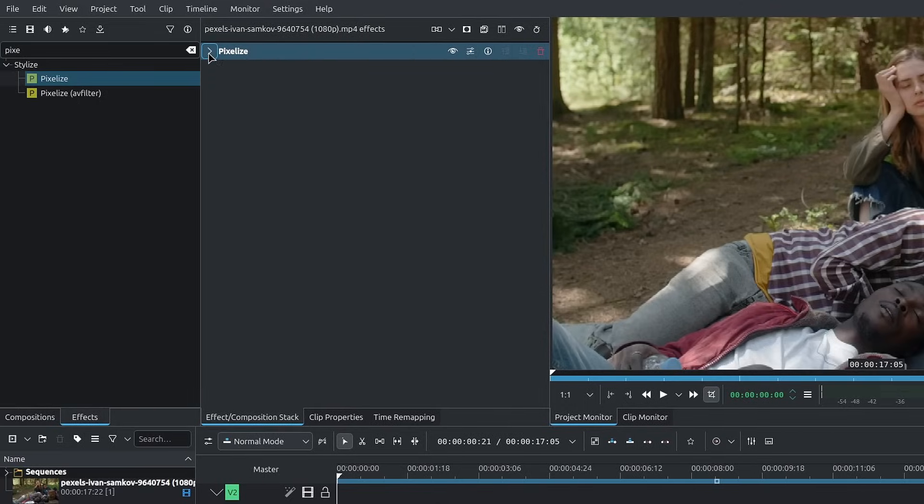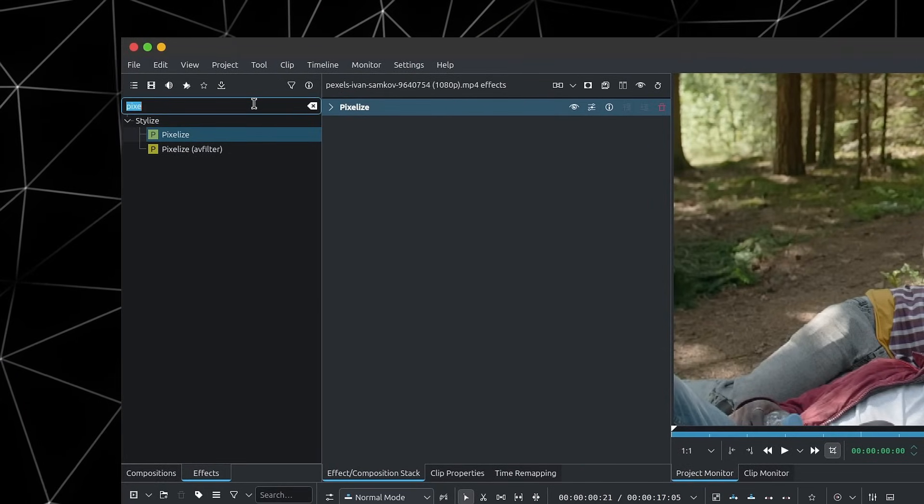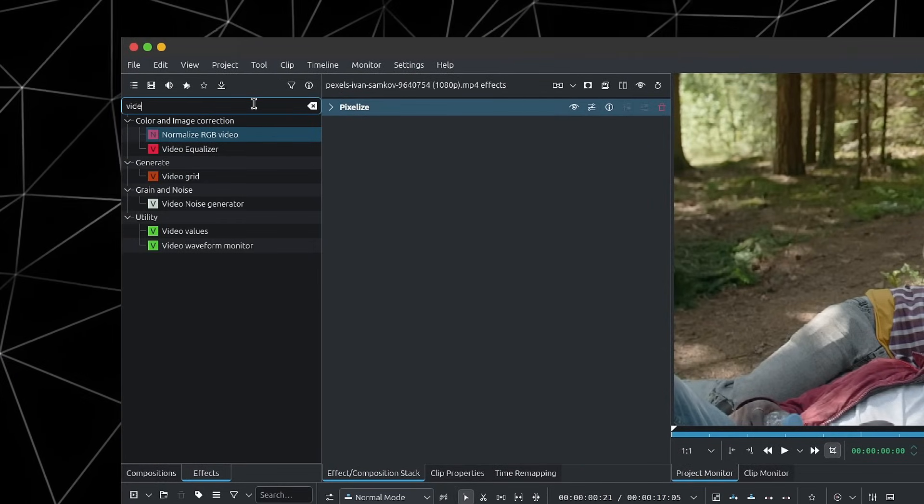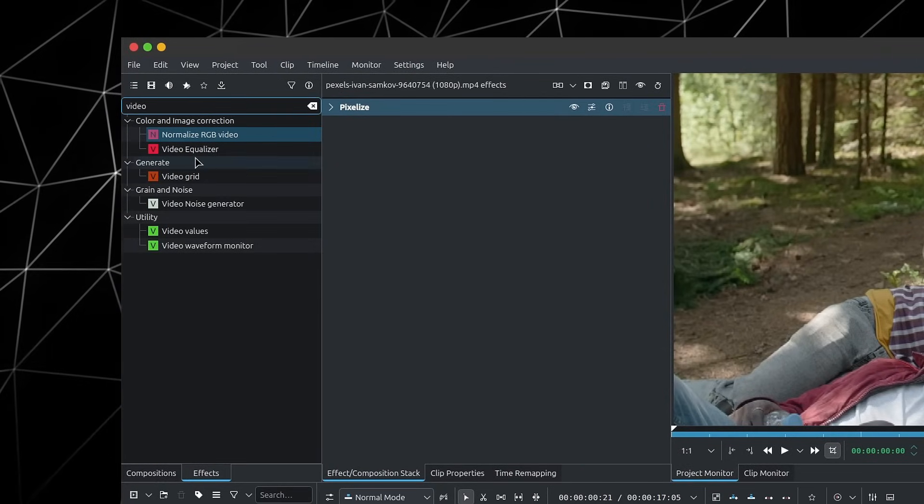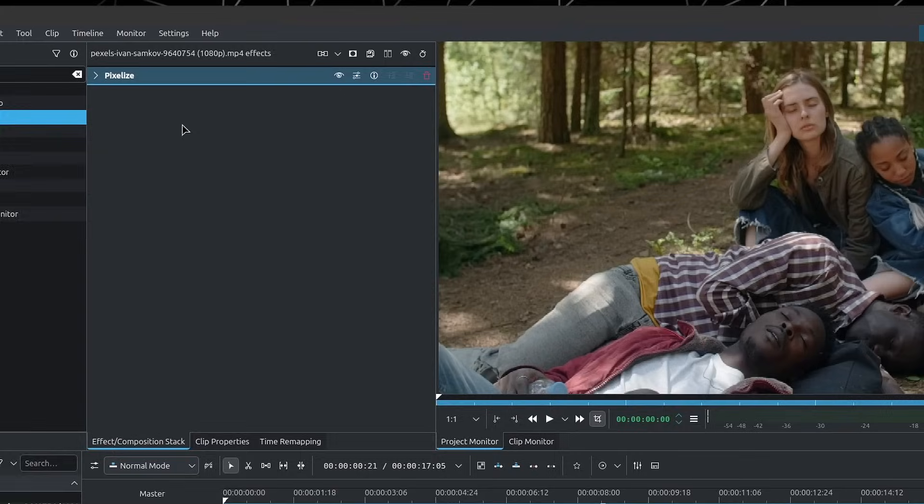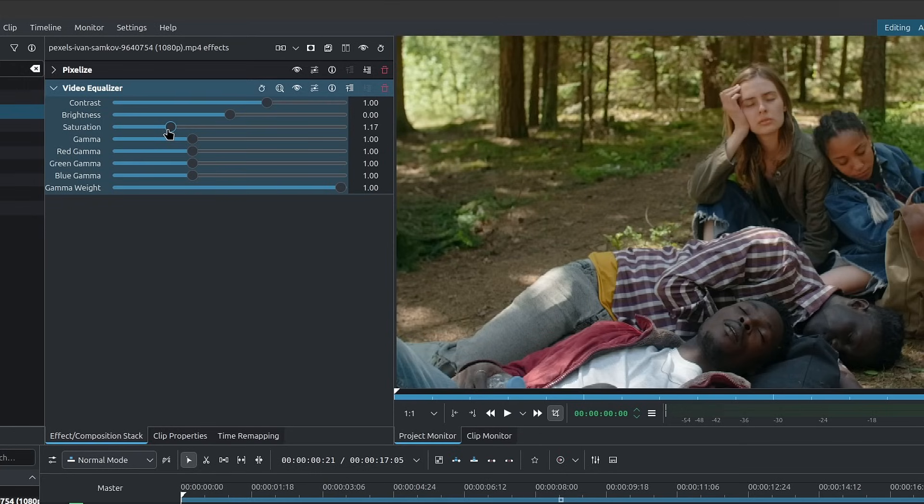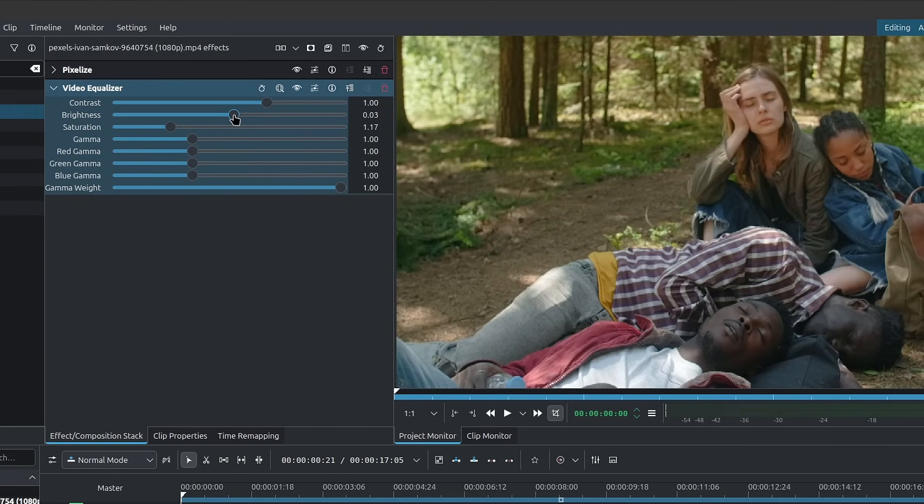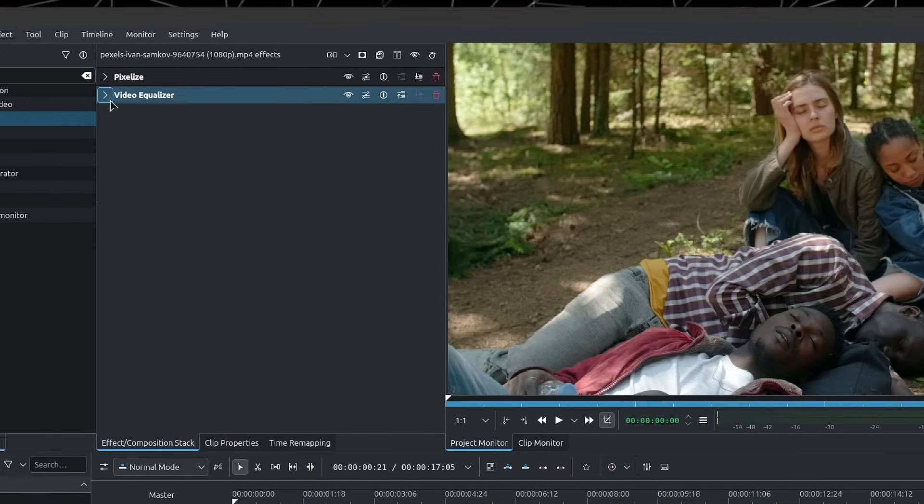I'll collapse this. Next, we can add a video equalizer. This one is optional, but it's useful if you want to adjust the contrast, brightness, and saturation of your clip. For example, I could increase the saturation a bit, maybe ever so slightly the brightness, and then increase the contrast a bit so that we get more pronounced shadows.